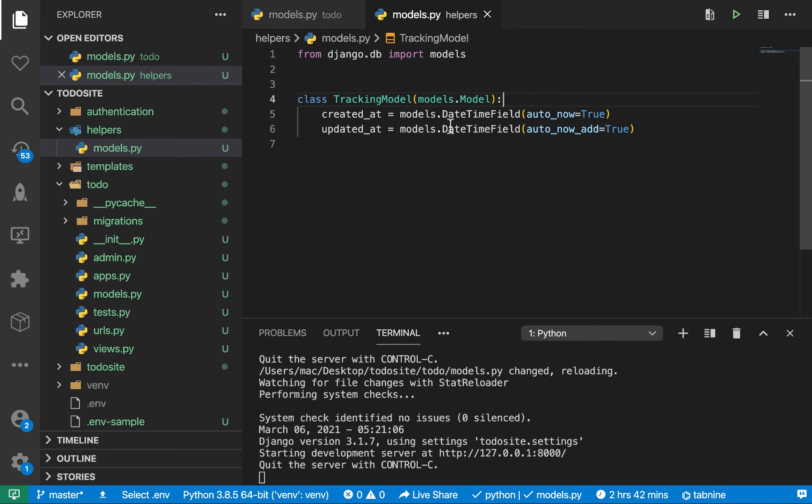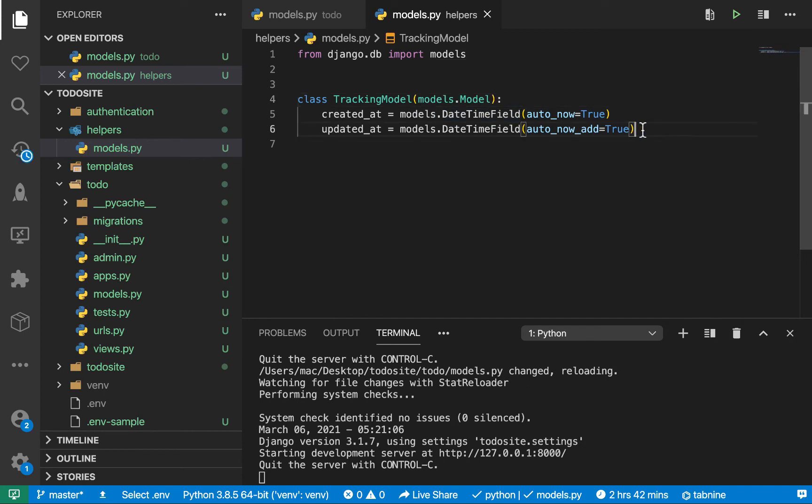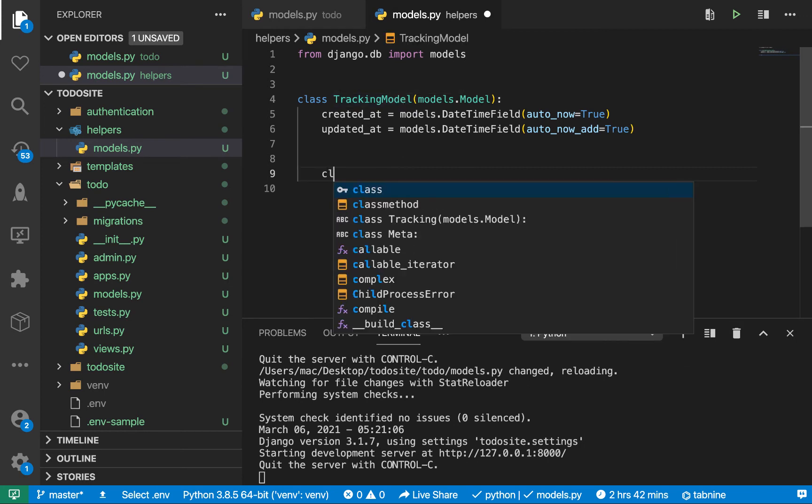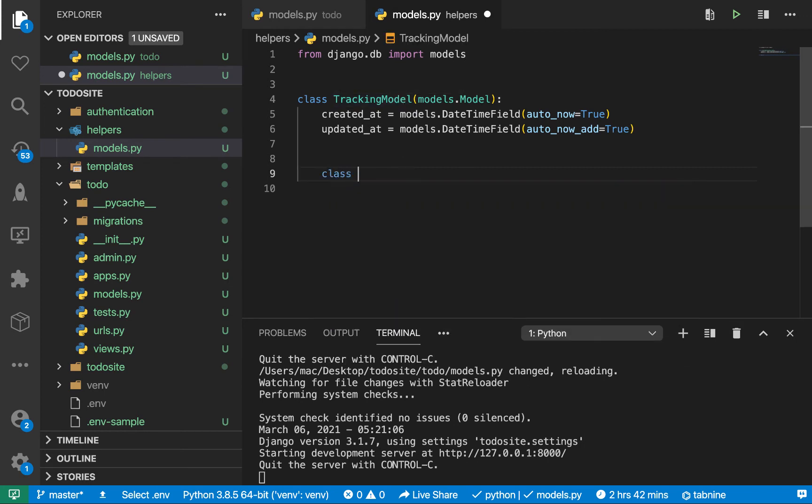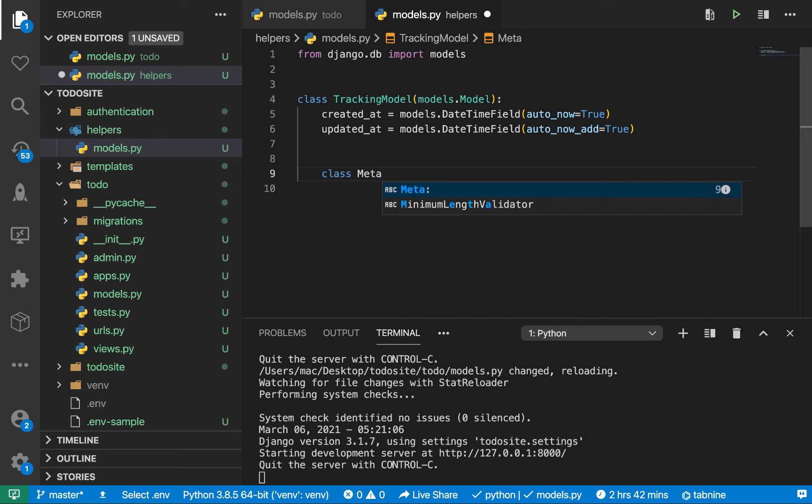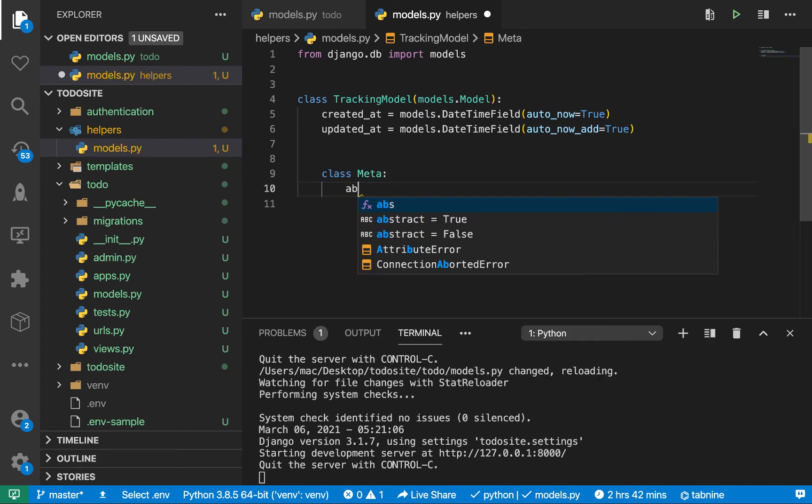To be able to use this by default, we can use this as a separate model for any other app, but what we want to do is make it abstract, meaning we shouldn't be using this to create objects itself. Here we can have a class Meta and set abstract equals true.